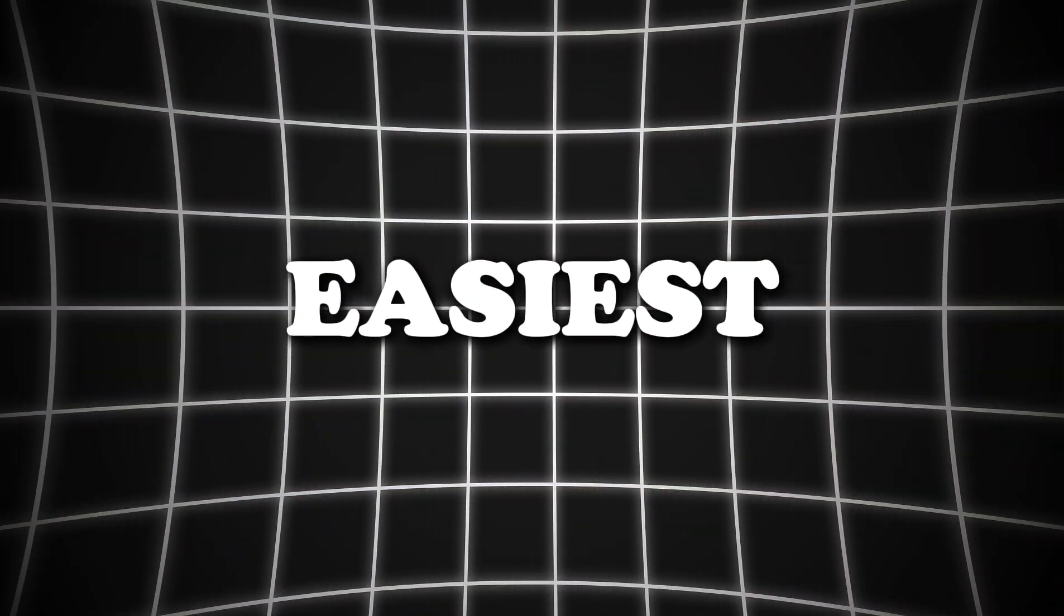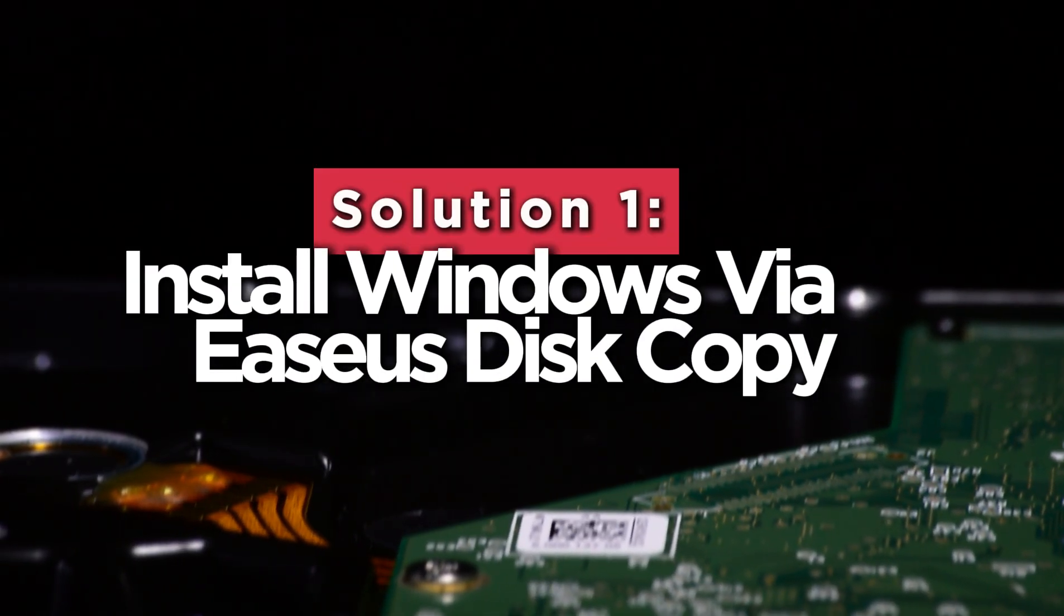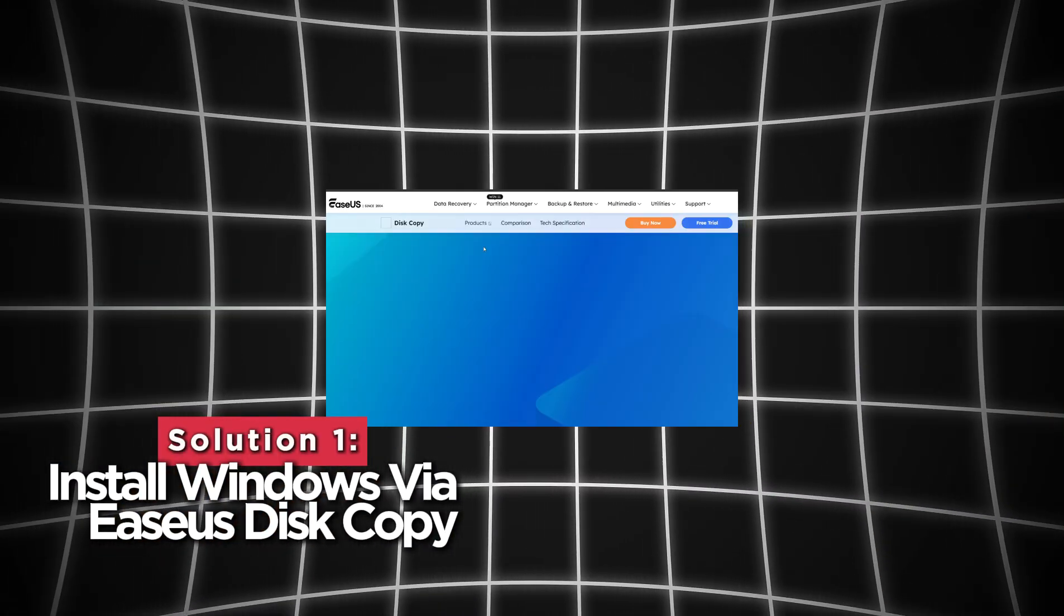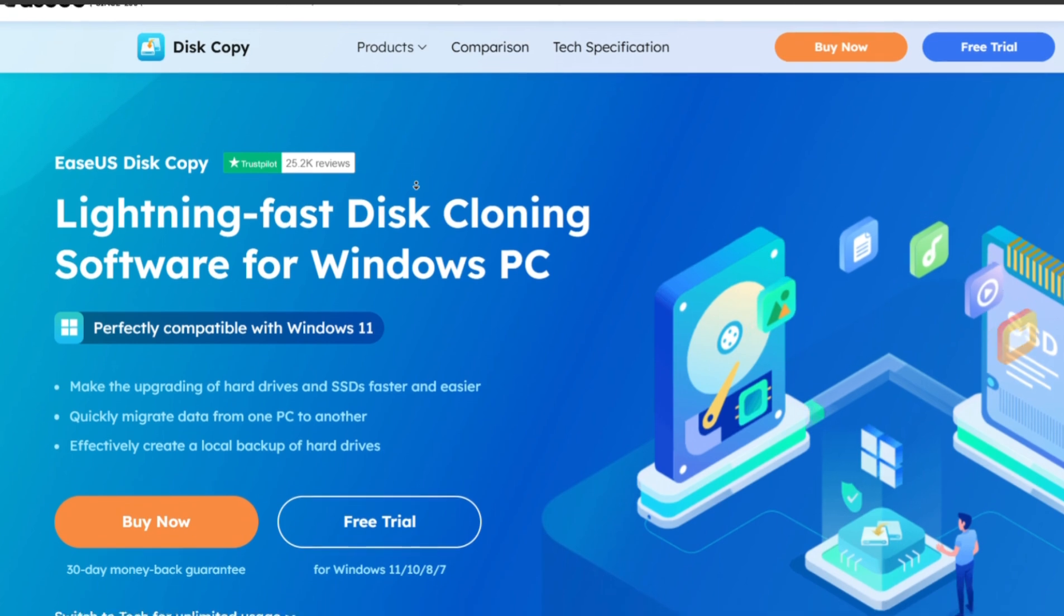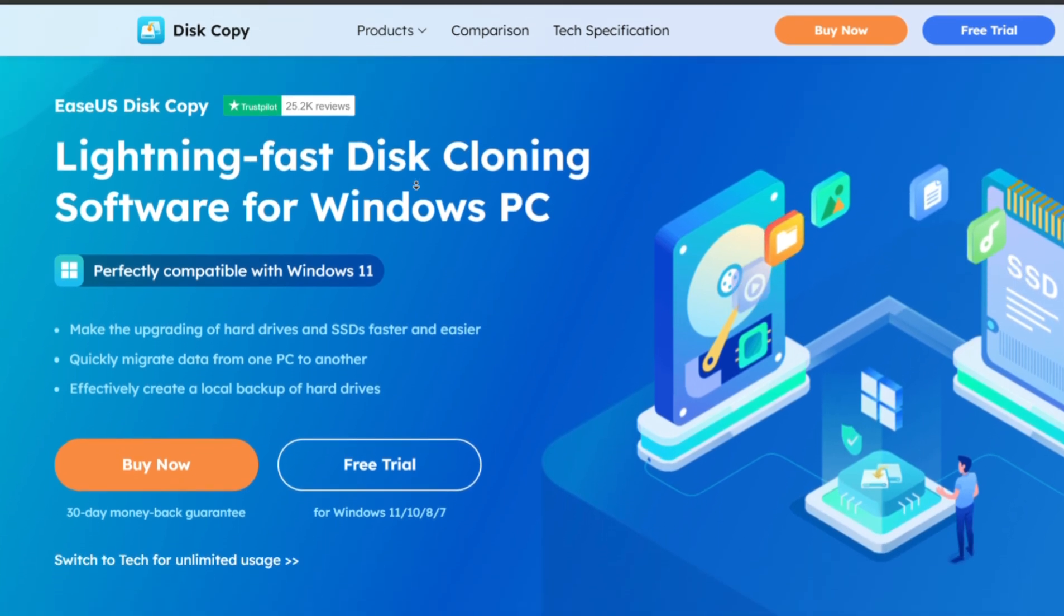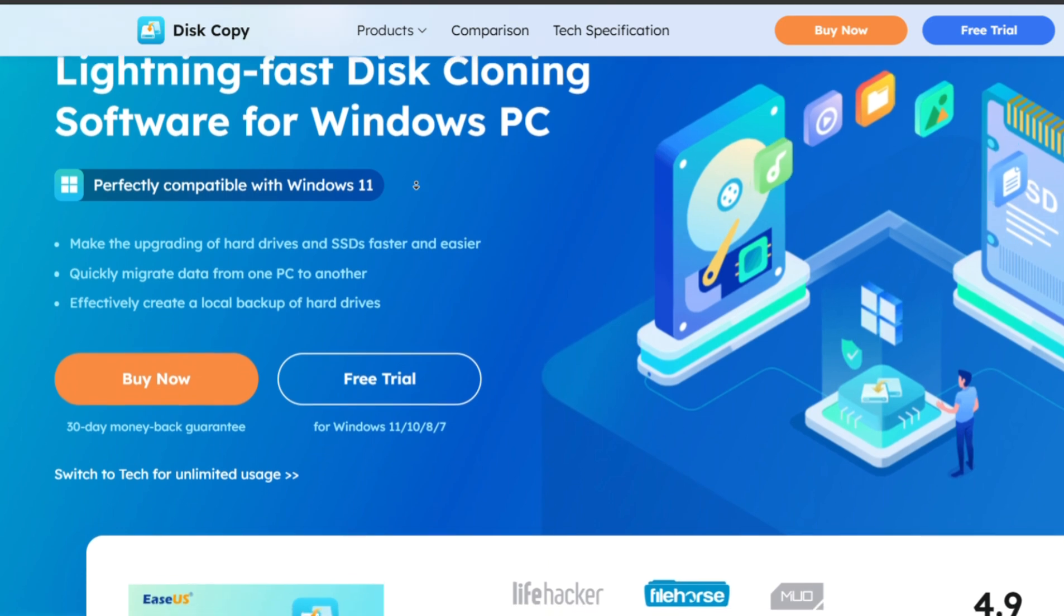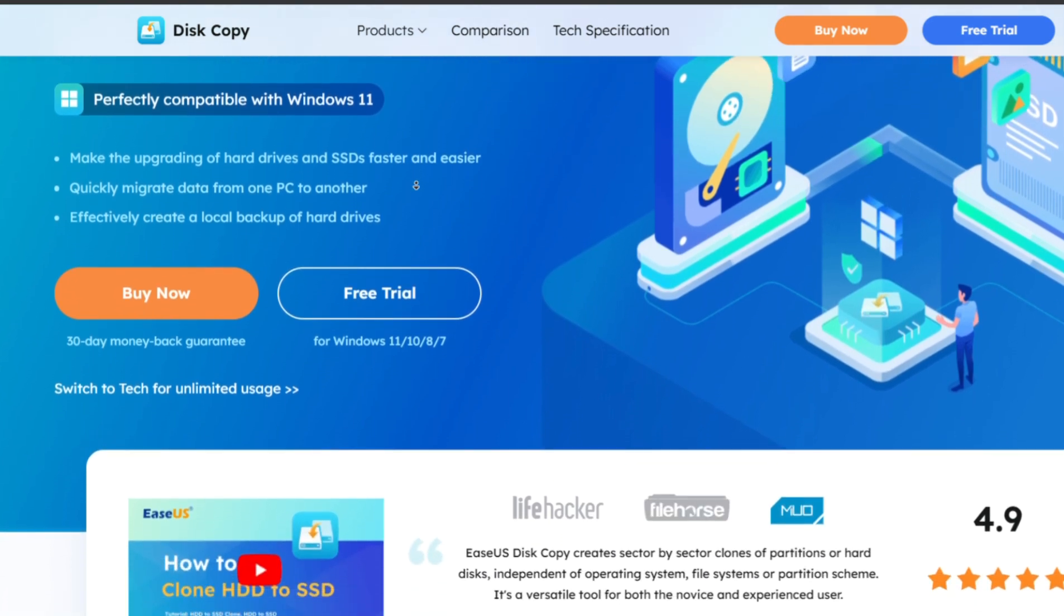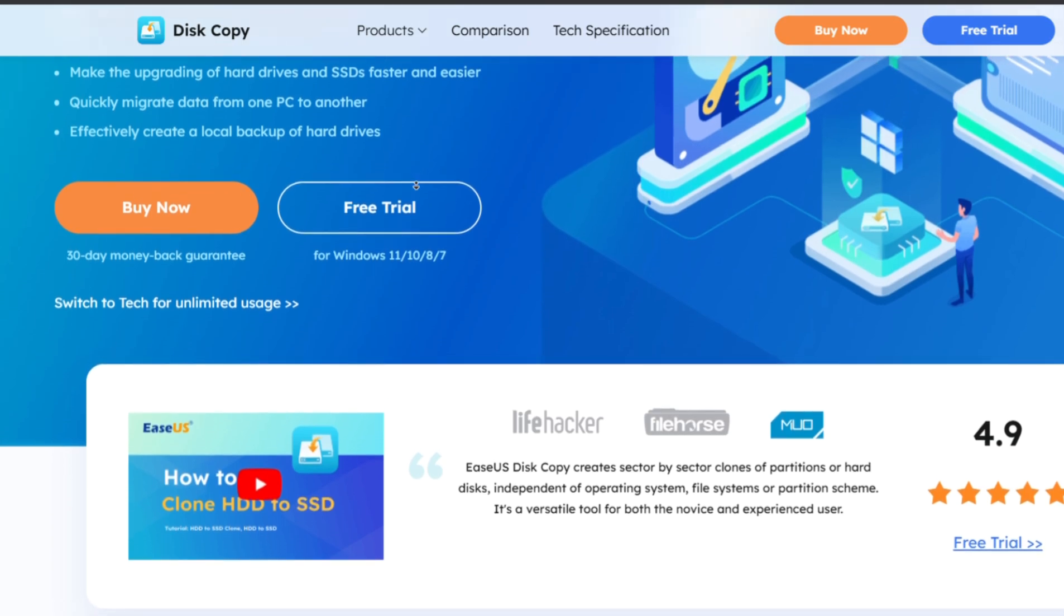The first and easiest way to install Windows on a new SSD is by using professional disk cloning software. For this method, we'll be using EaseUS Disk Copy. The powerful tool allows you to clone your current system directly onto the new SSD without needing a USB. This saves time and offers the most straightforward way to transfer your system.